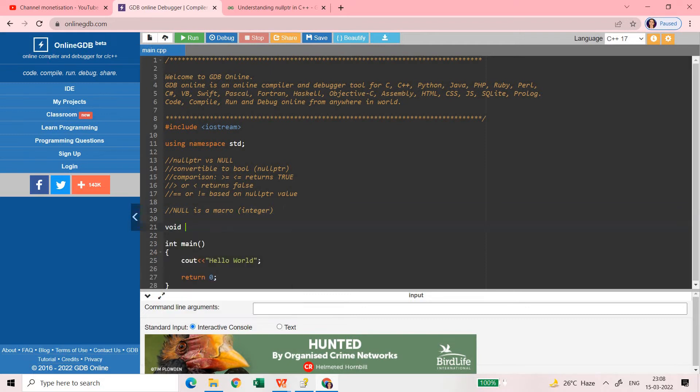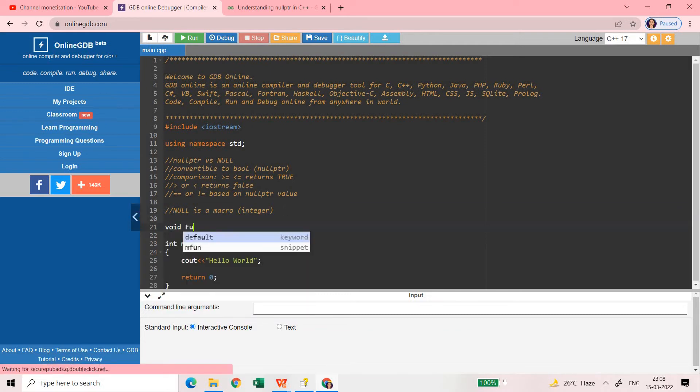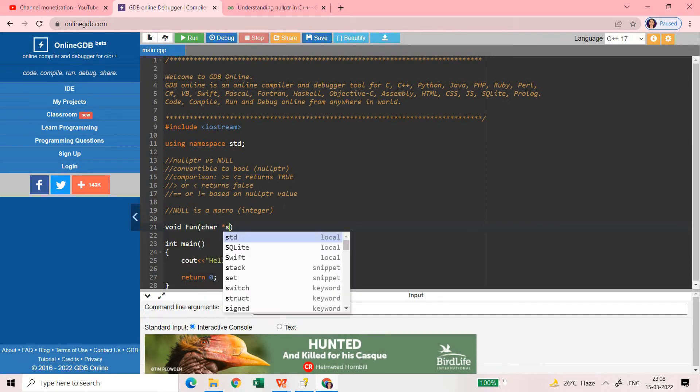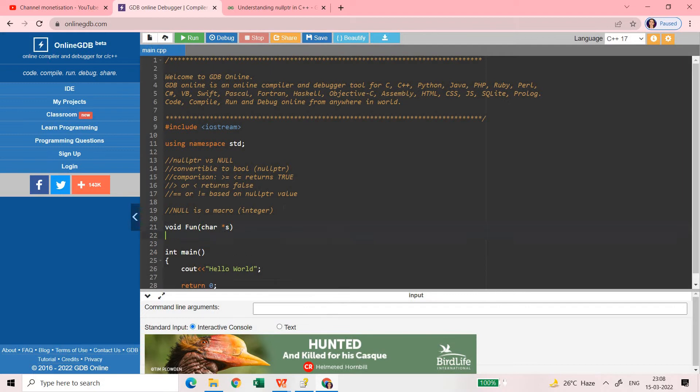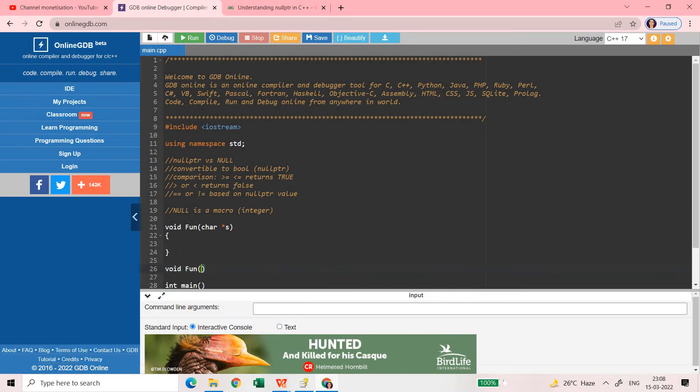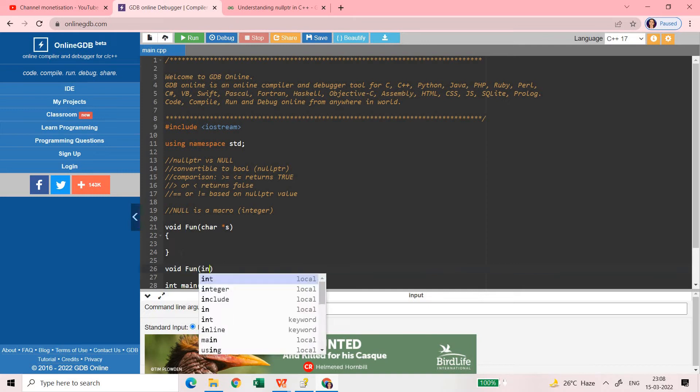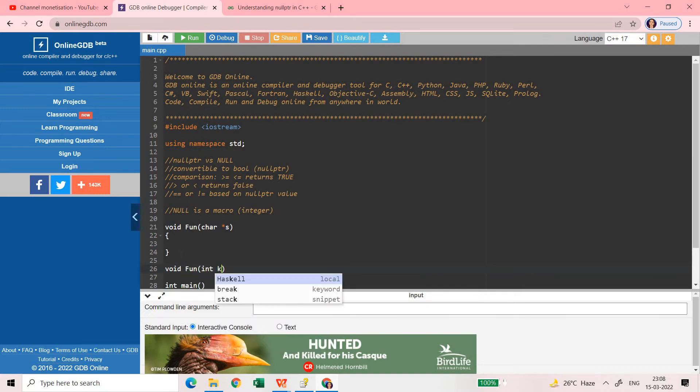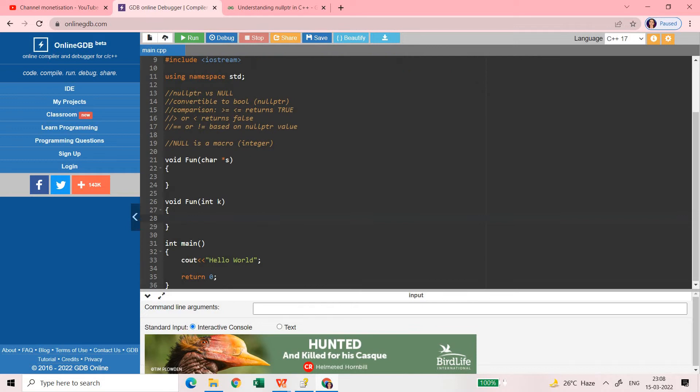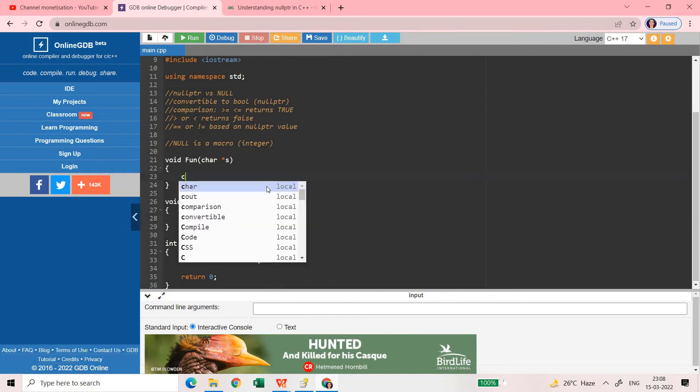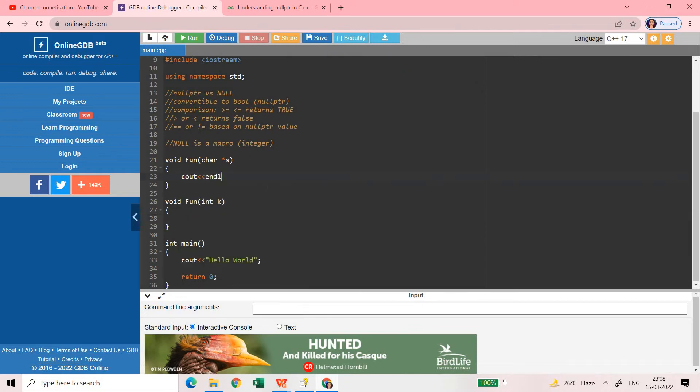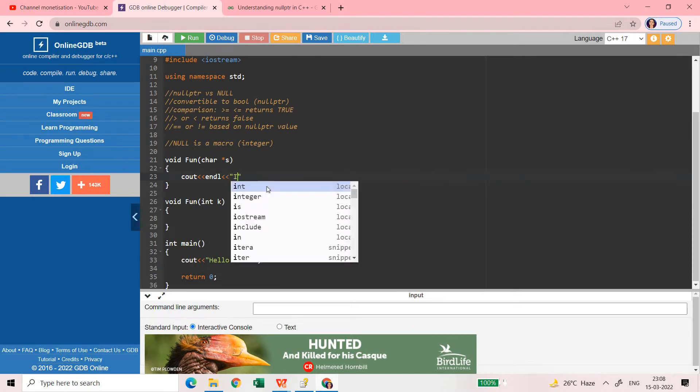Let us see an example. Suppose I have a function void fun. In this function I am going to take one argument of type char pointer. And there is another function where I'm going to take one argument of type integer.